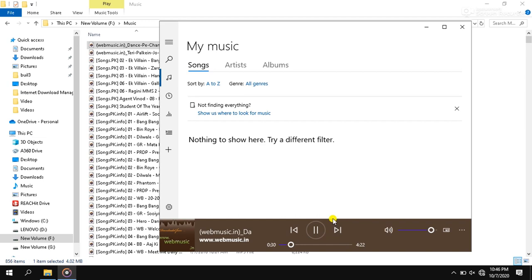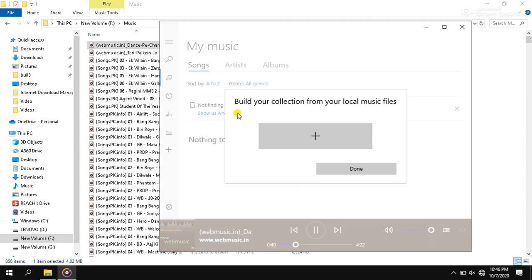So how can we auto play music? I am going to set up auto play music. To make auto play, we should have to click on 'show us where to look for music'. And here it is saying 'build your collection from your local music'.